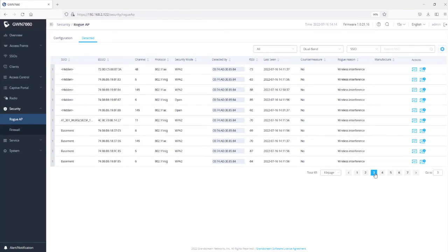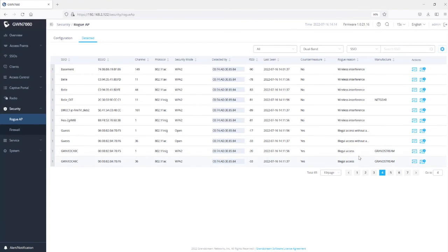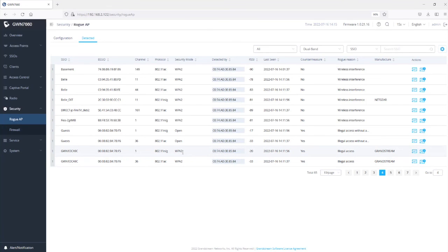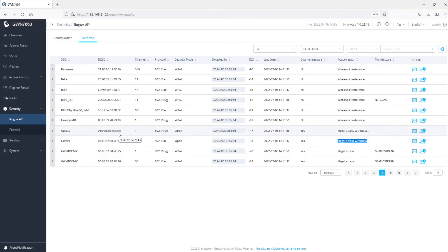On the next page, there is an access point connected to the same local area network that was not added to the trusted list. The GWN detected it as a rogue AP with the reason Illegal Access, meaning this access point provides Wi-Fi with authentication required. The countermeasure shows Yes because we set it to High, which covers access with authentication, without authentication, and SSID spoofing. Another entry shows the same access point using multiple SSIDs, with the reason Illegal Access Without Authentication — essentially an open Wi-Fi network.